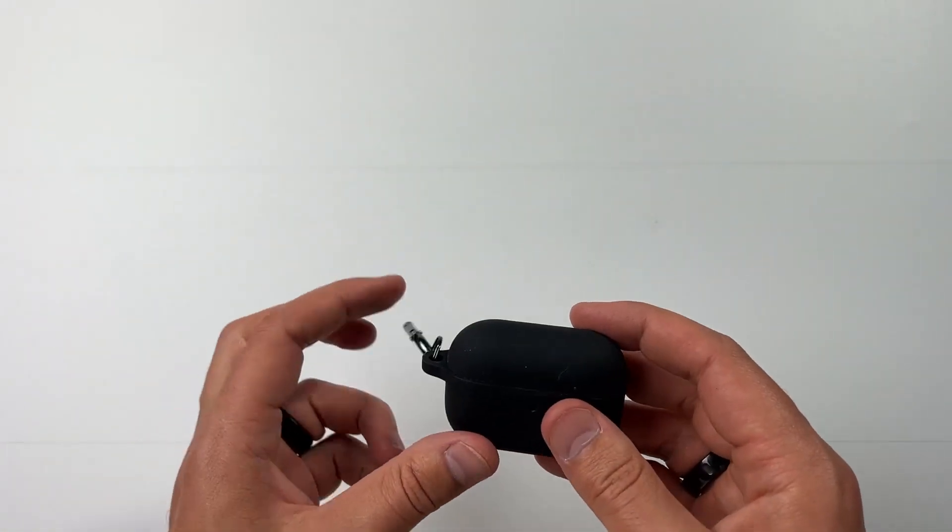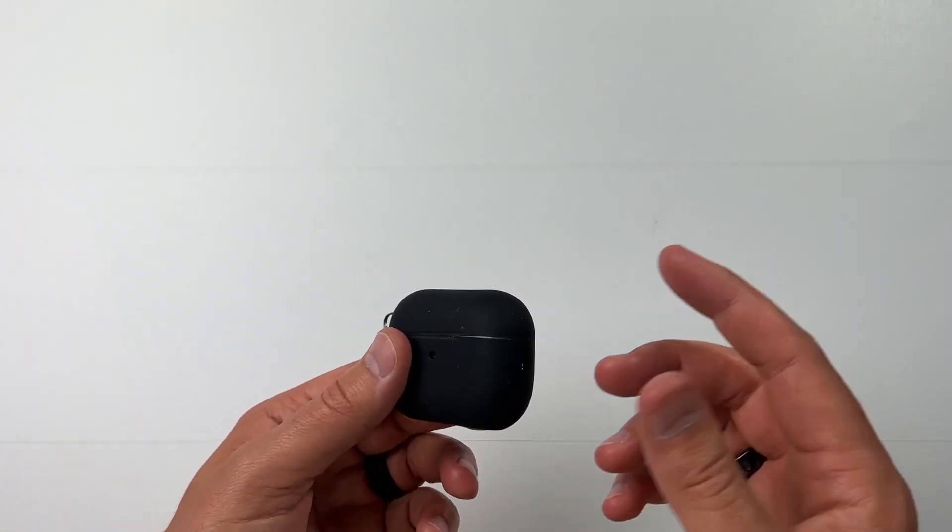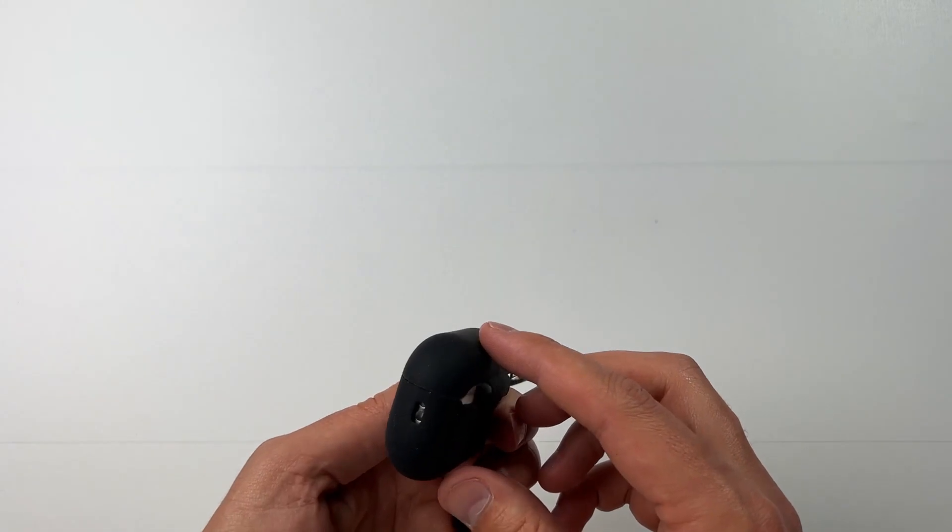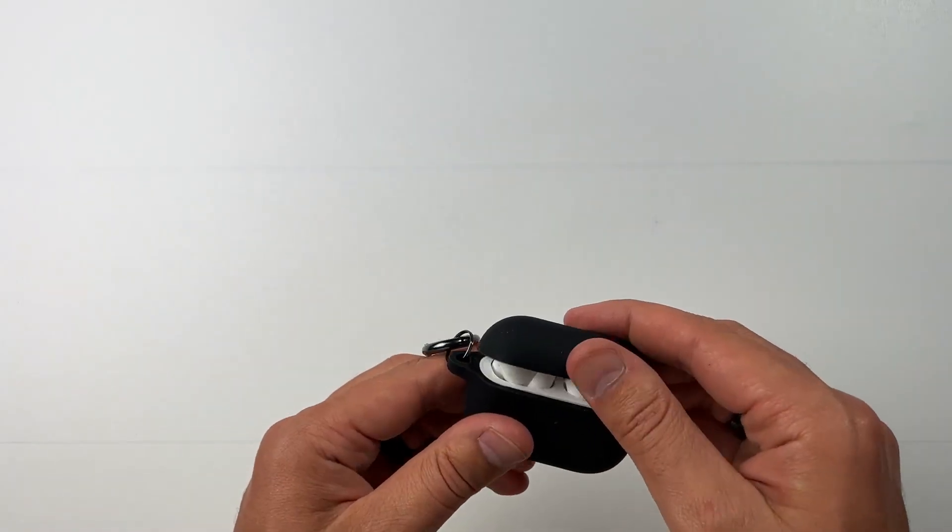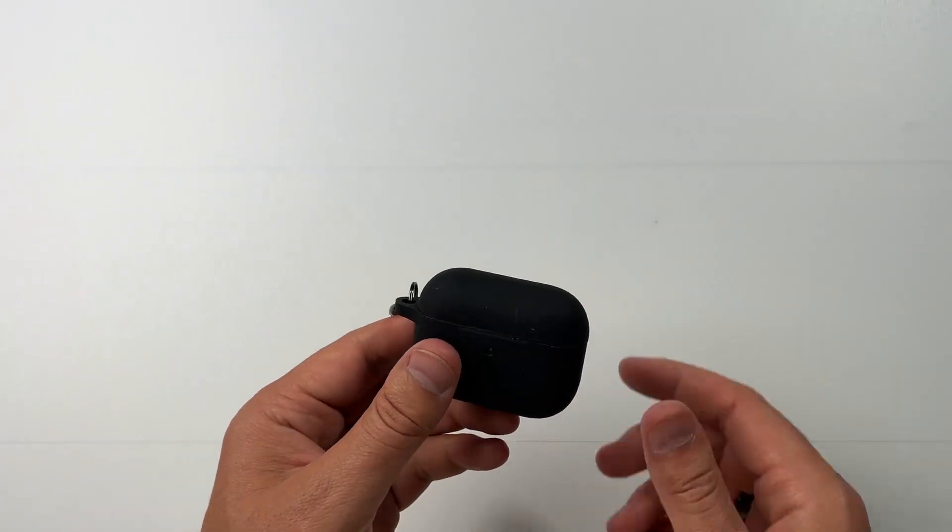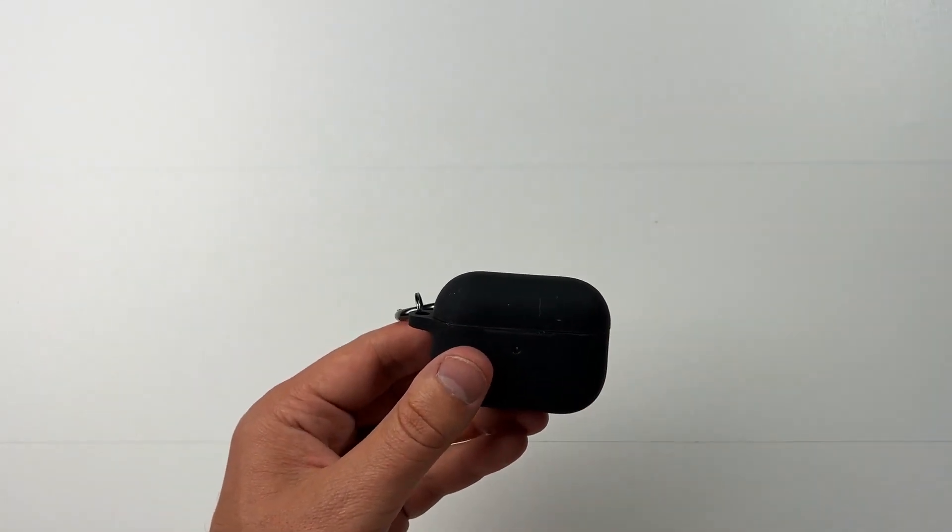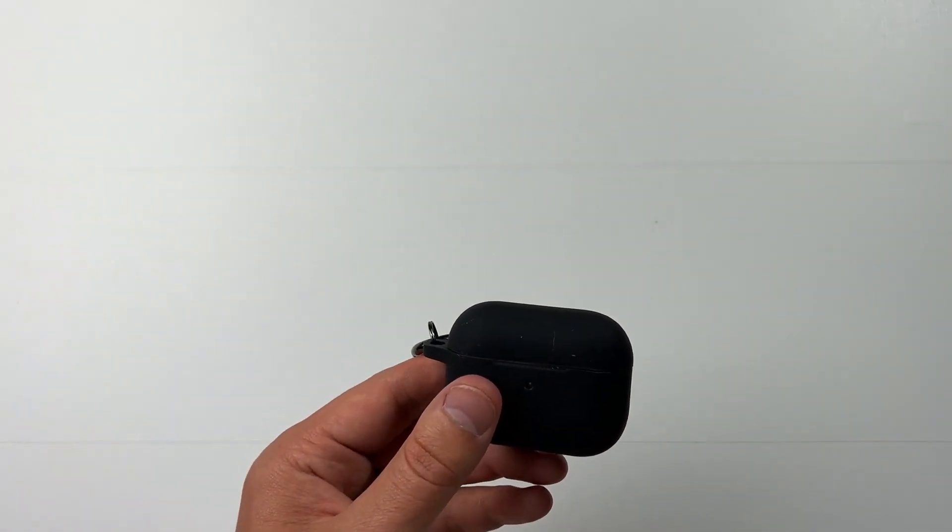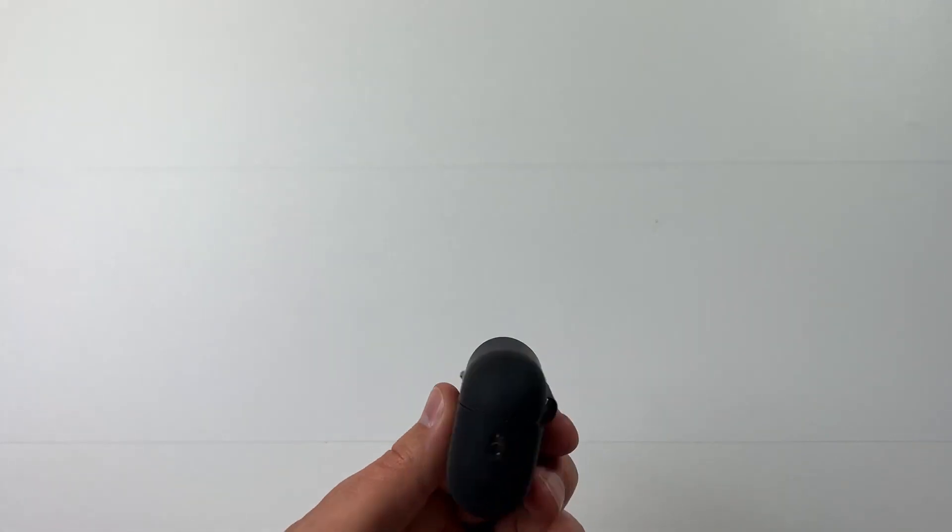I really like these and would highly recommend if you're looking for a good Apple AirPods Pro case.